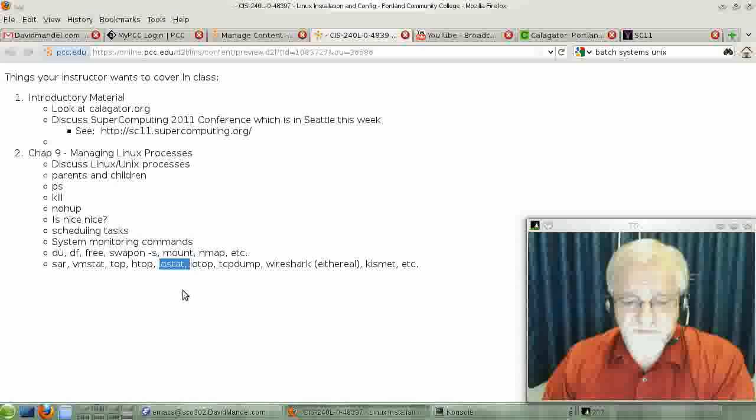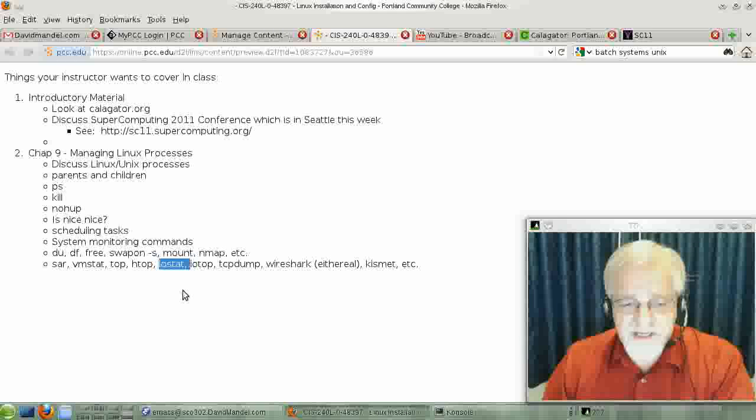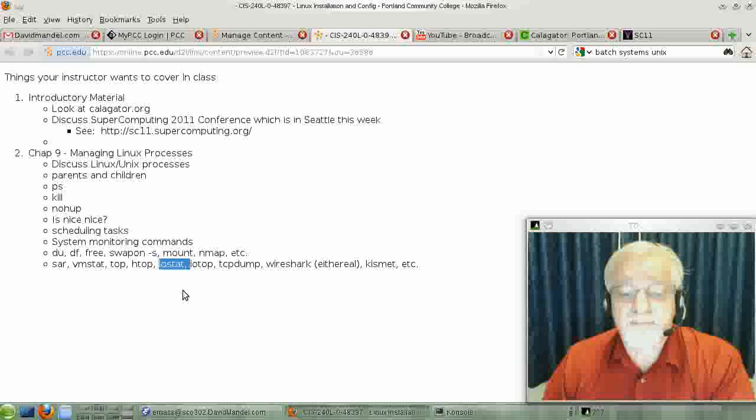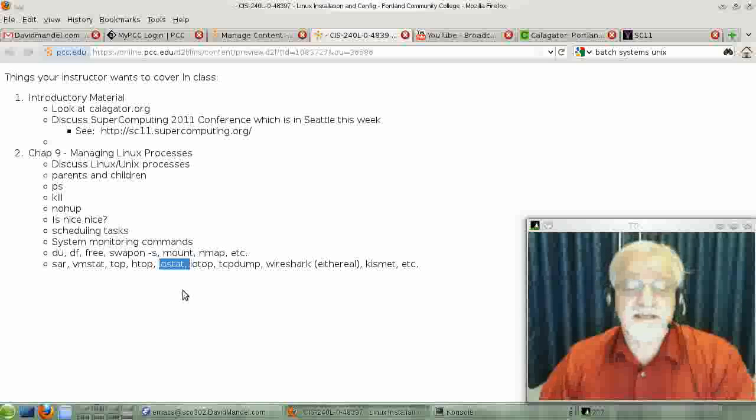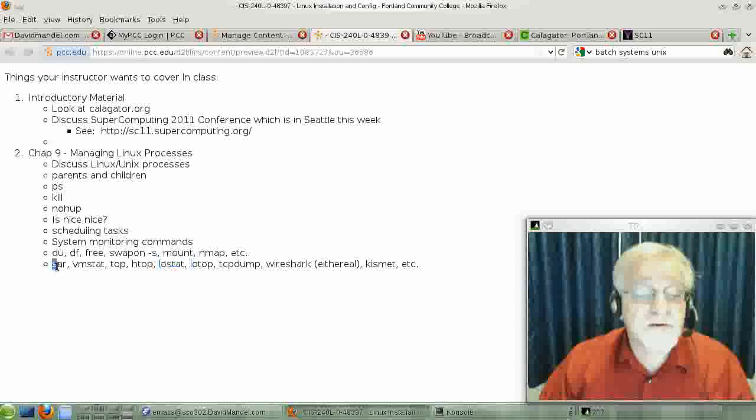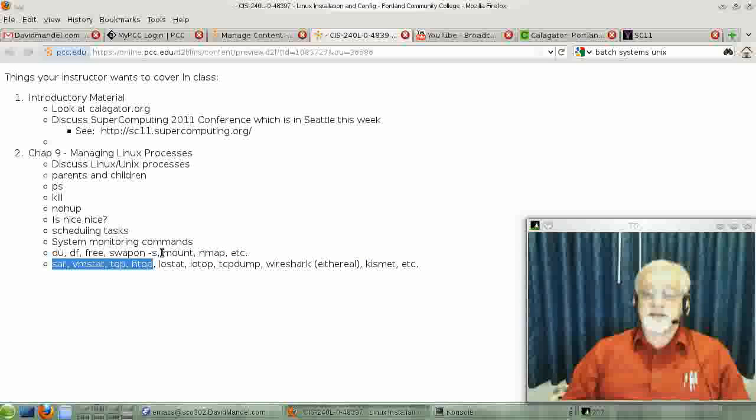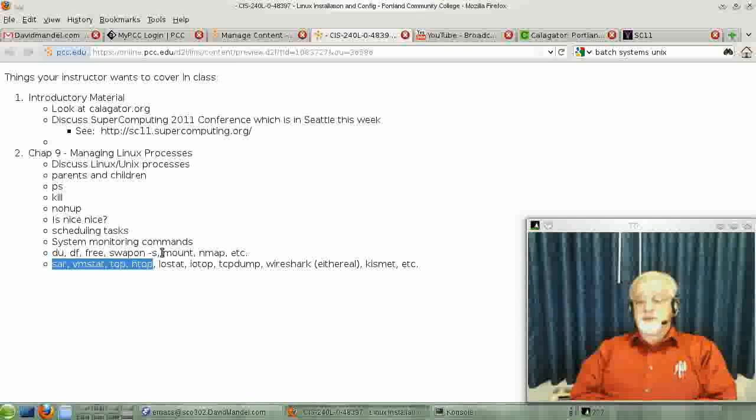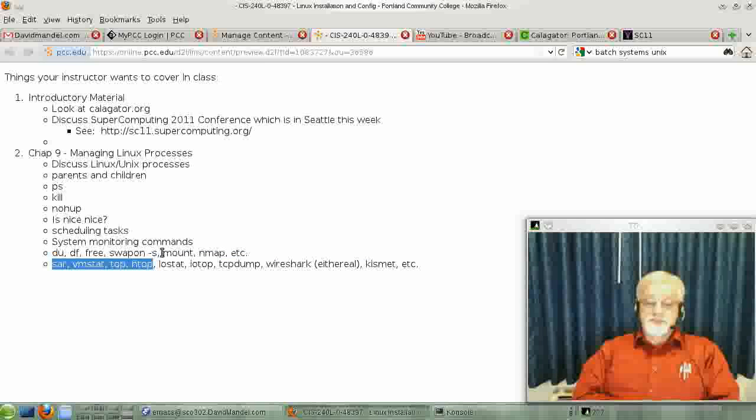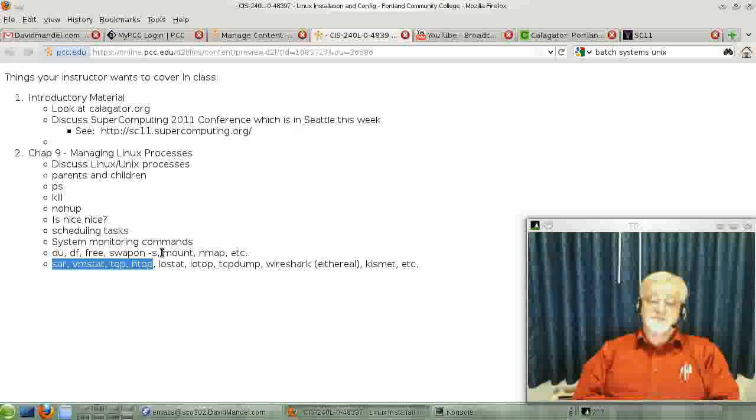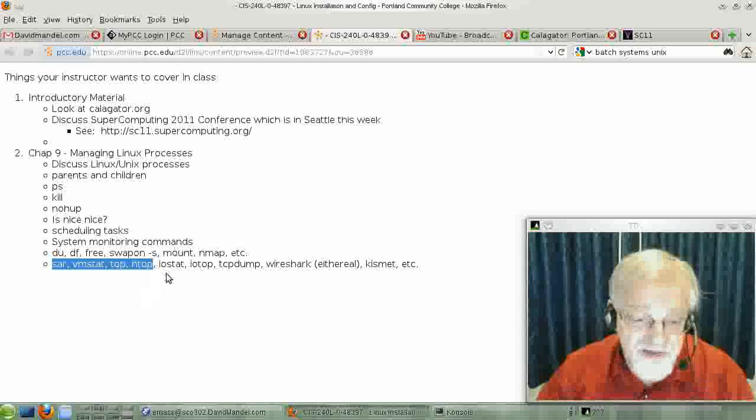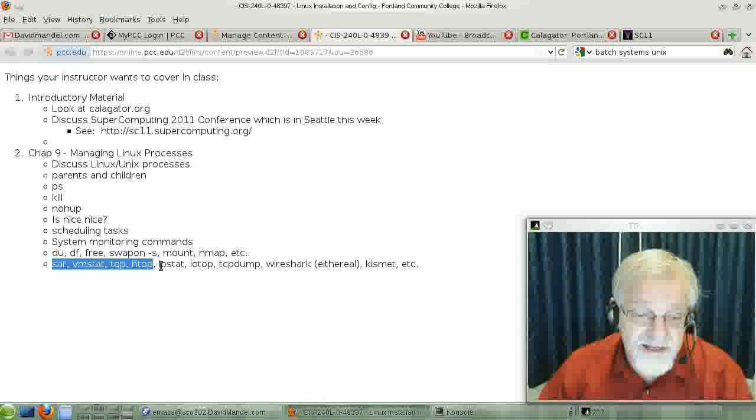We have finished talking about iostat and iotop. Basically, the first four commands here let you look at things like your CPU usage and your memory usage, even on a per process basis. The next couple of commands have to do with I/O.